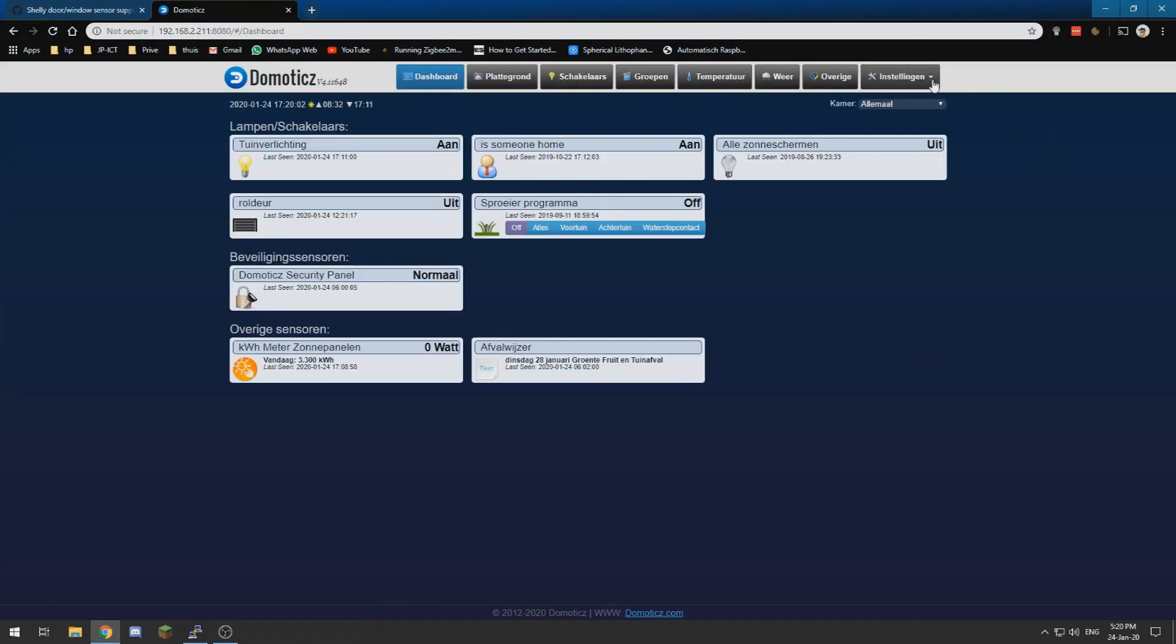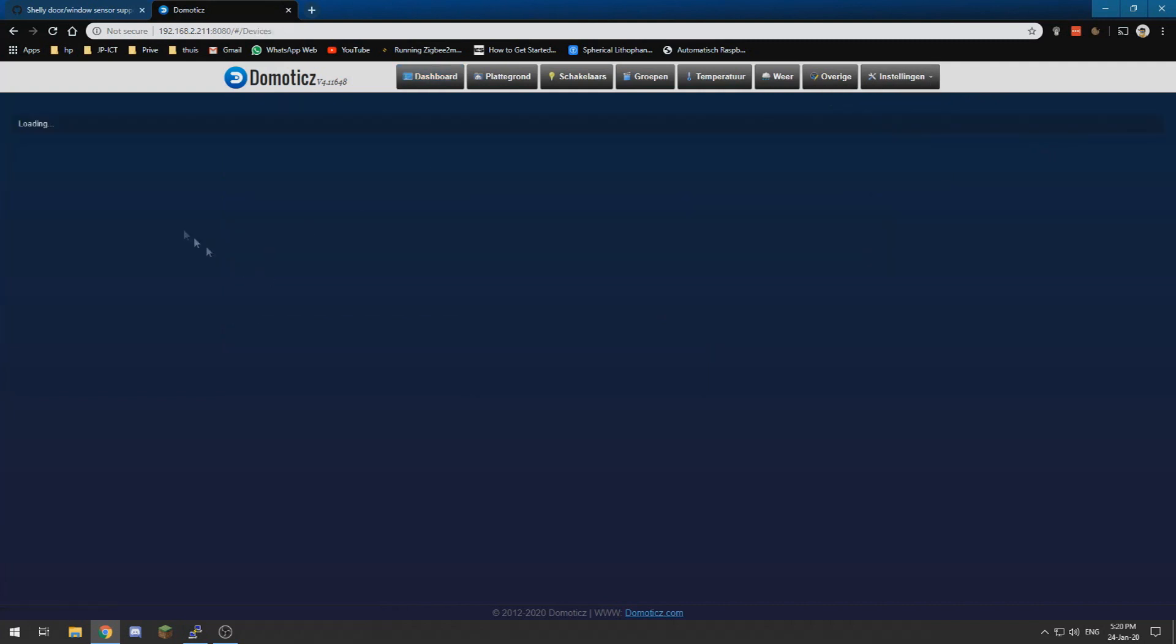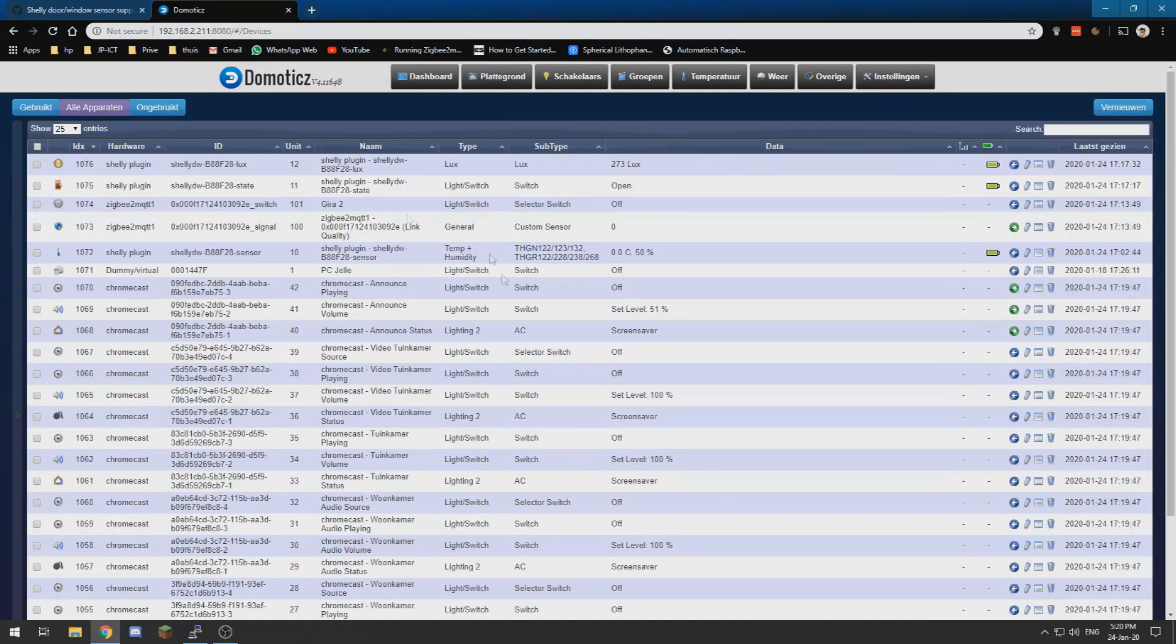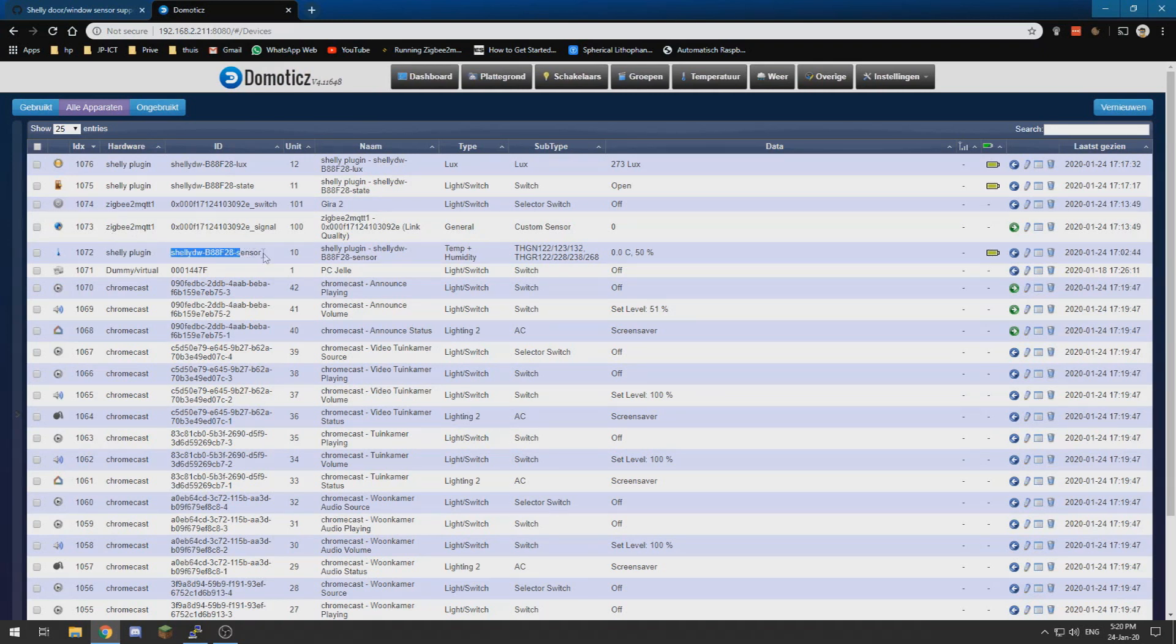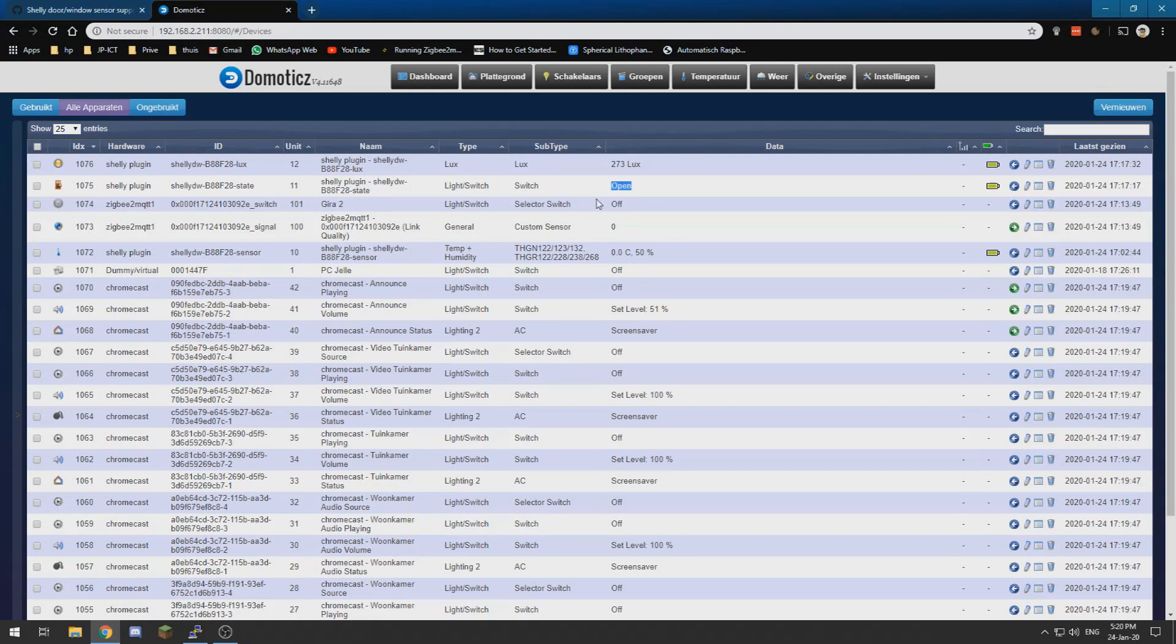I need to go to my Domoticz install and go to devices and they now appear over here. This one was already here, this is the temperature sensor, this is the state so it's open or closed, and this is the lux sensor that's on the Shelly door sensor.